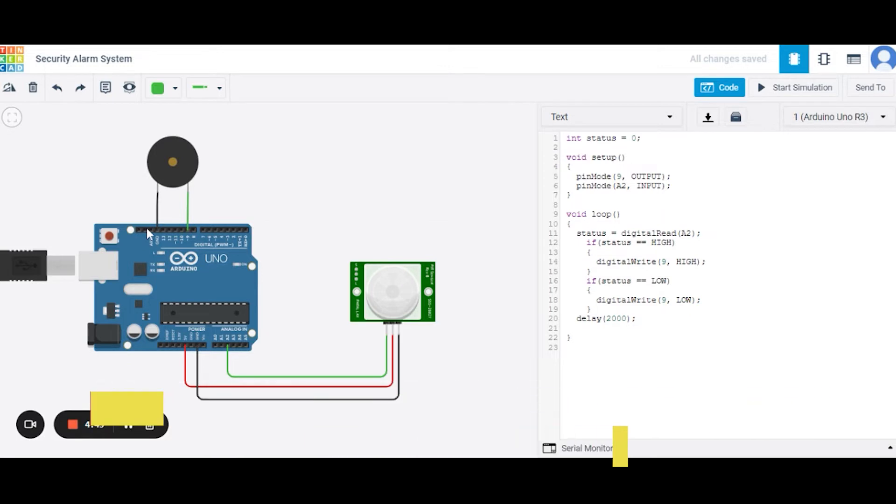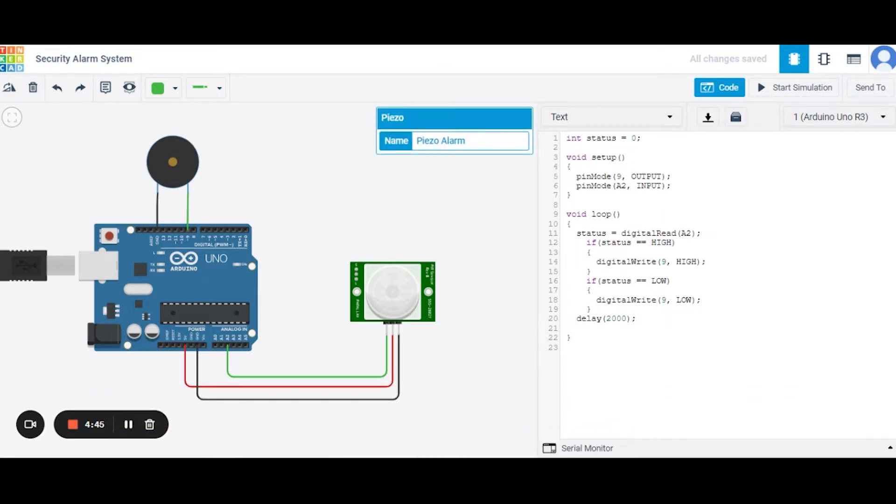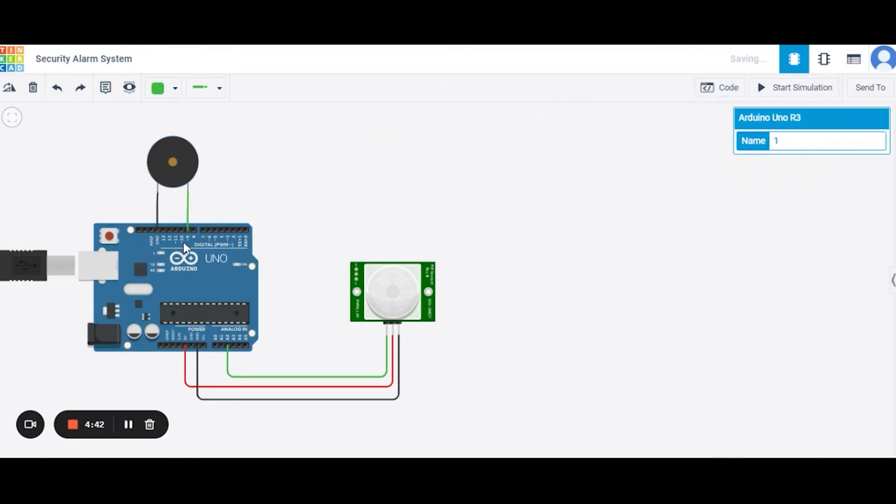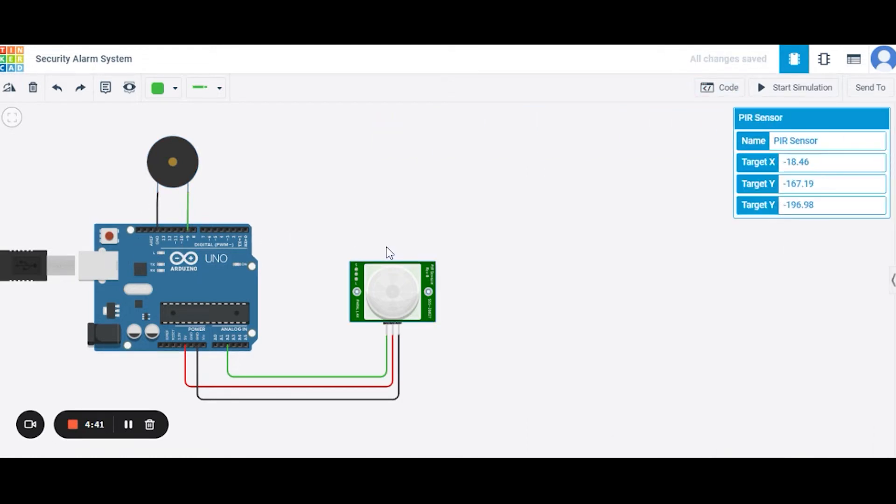For this, we need three components. First is the alarm sensor. Second is the Arduino Uno. The third is the PIR sensor.